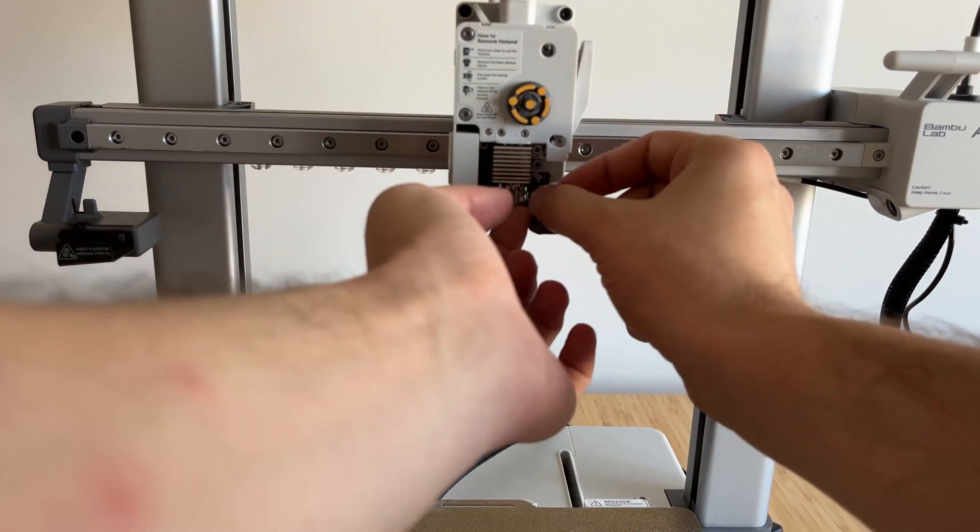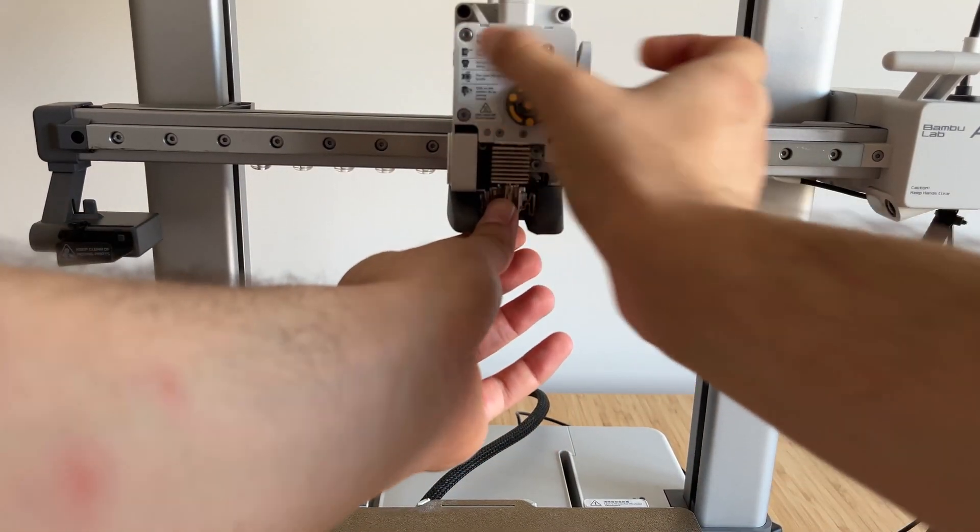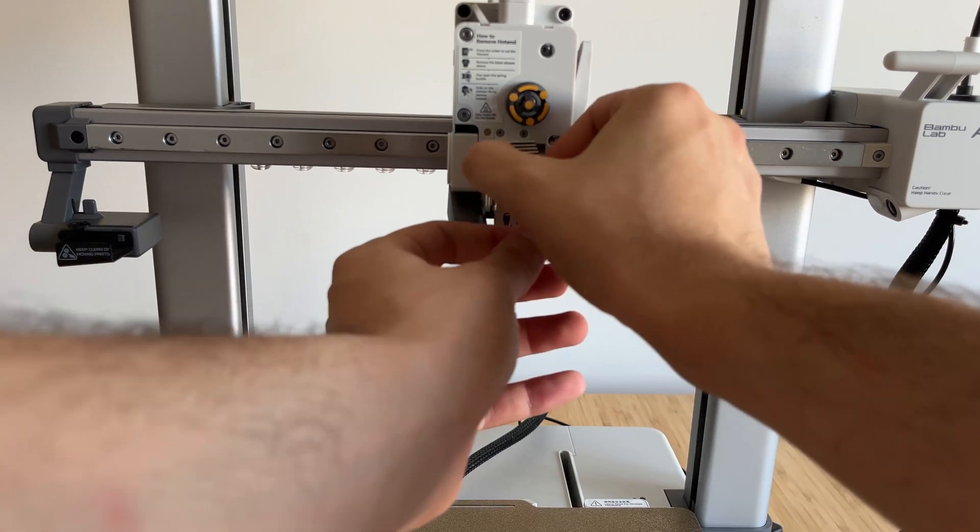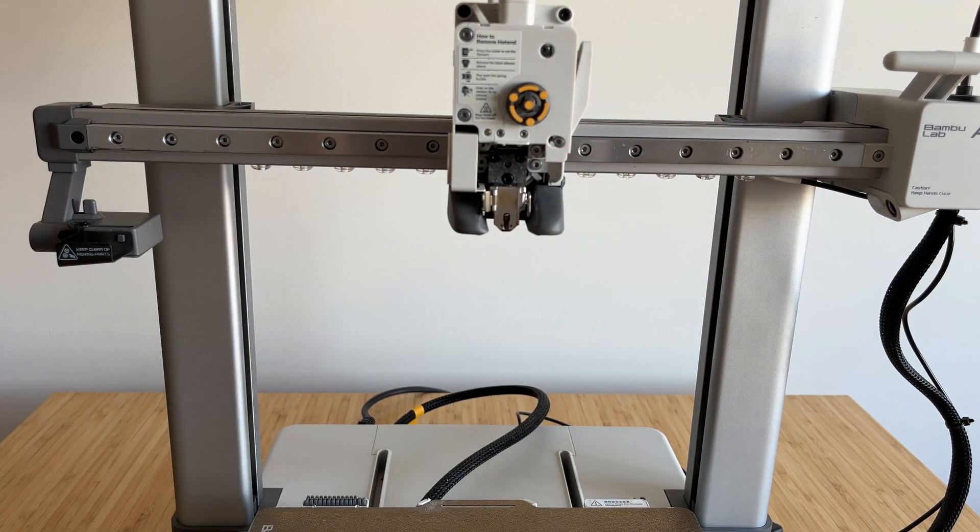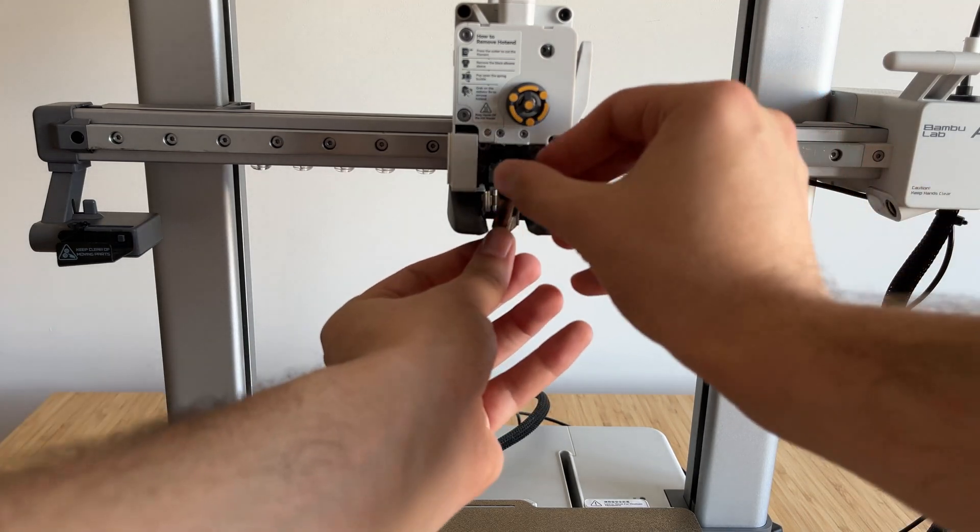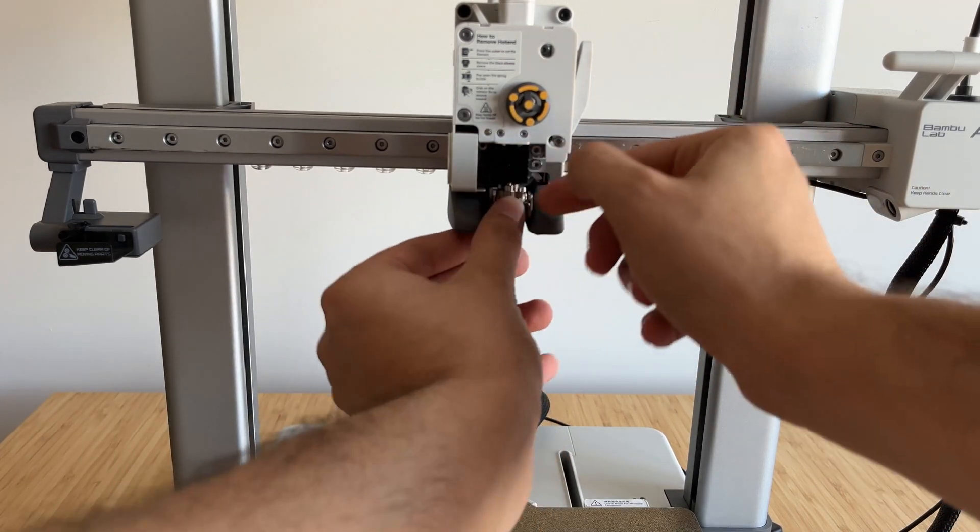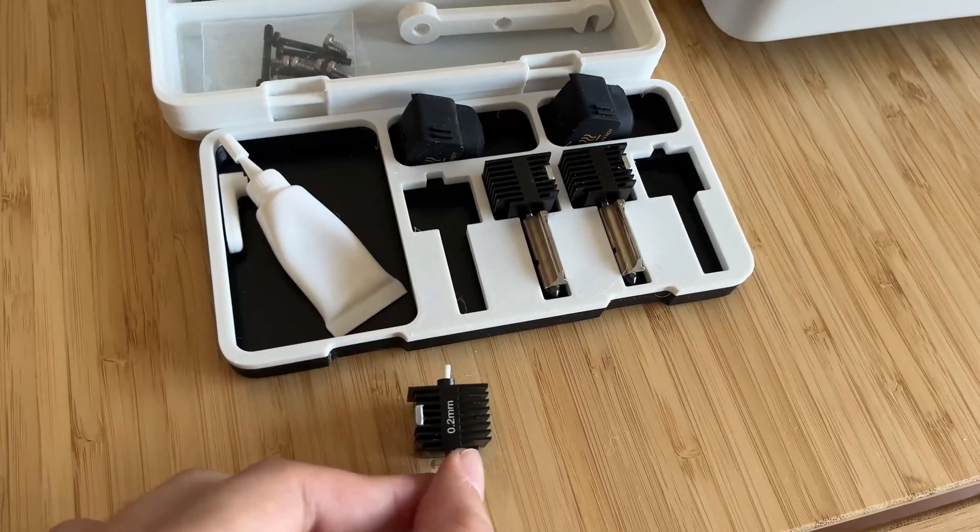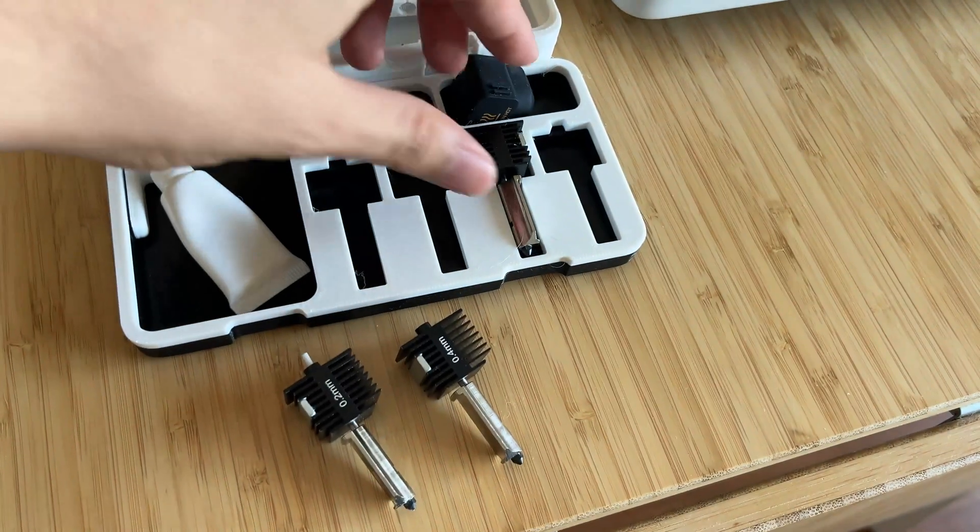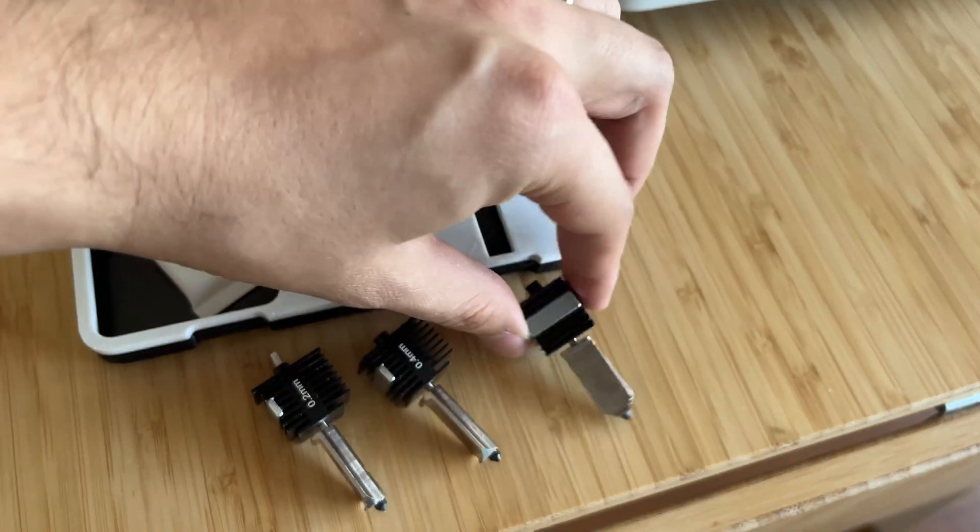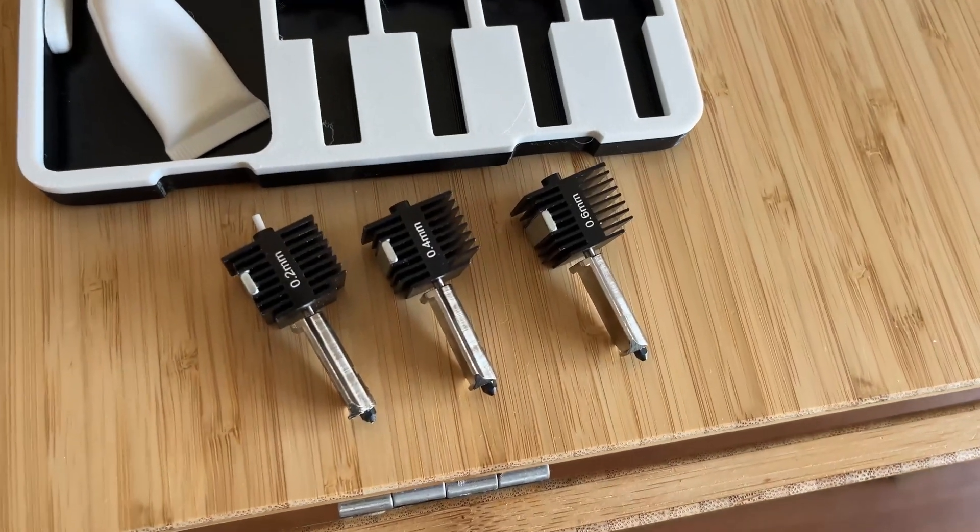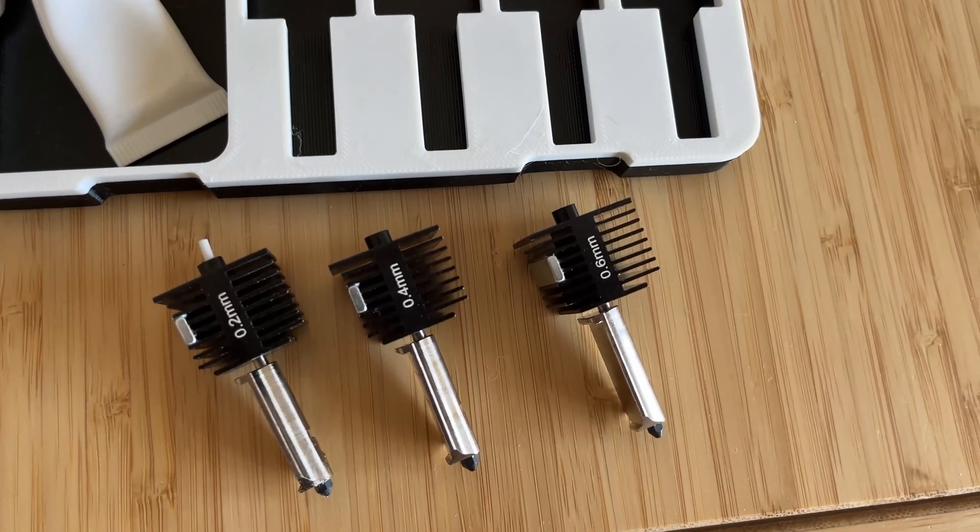One of the best features of the Bamboo Lab A1 Combo is its hot-swap nozzle system. I have a set of 0.2mm, 0.4mm, and 0.6mm nozzles. For detailed prints, I use the 0.2mm nozzle, and for high-speed printing, I switch to the 0.6mm nozzle. The ability to quickly change nozzles without much hassle adds incredible versatility to the printer.